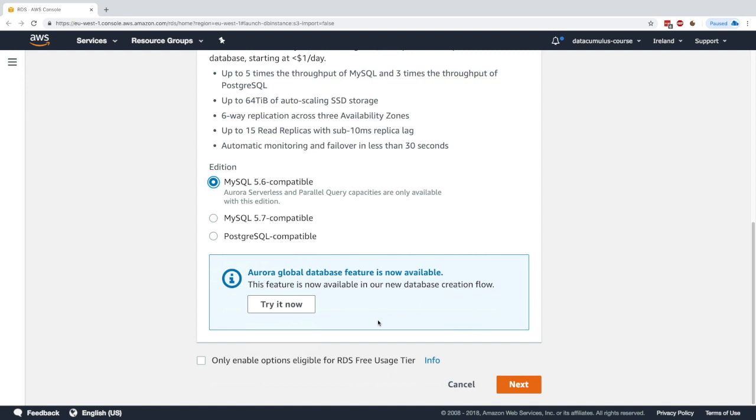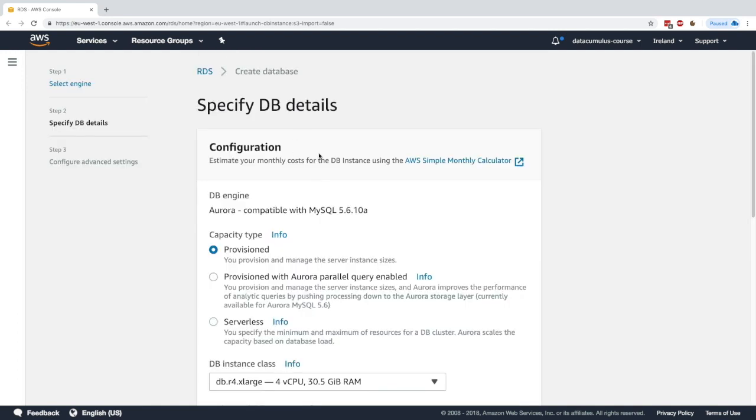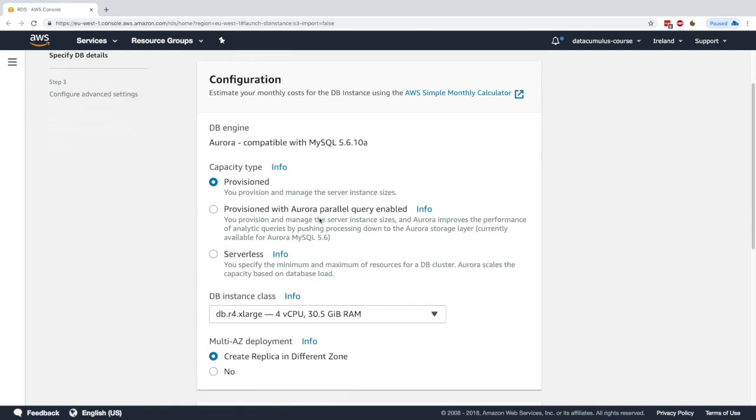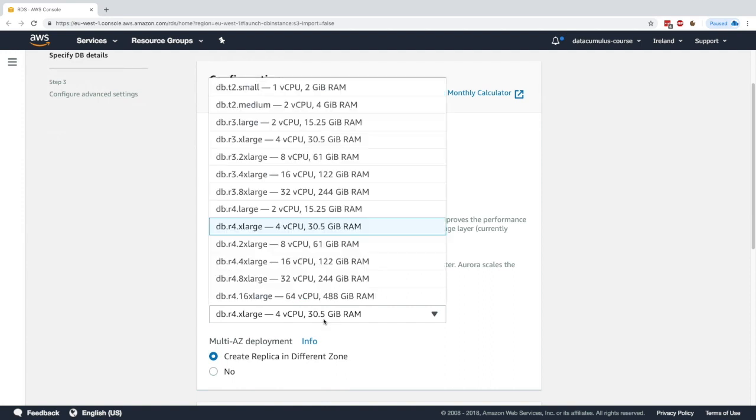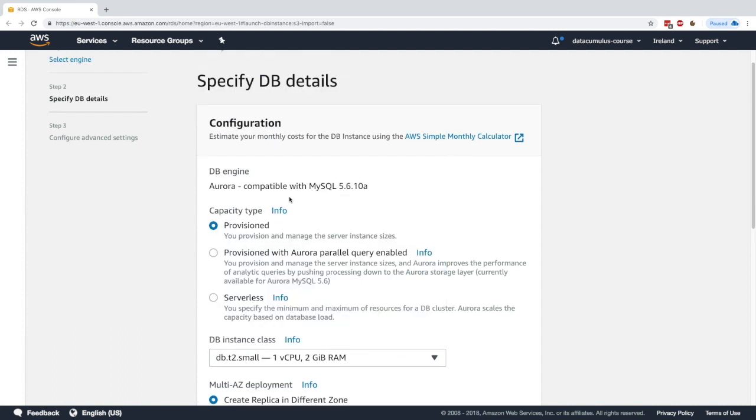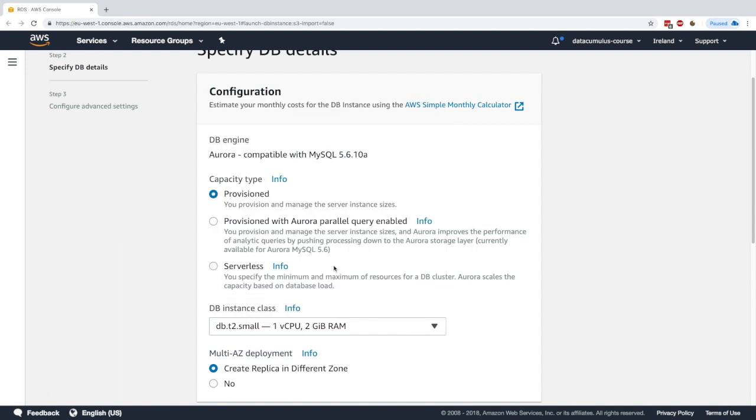Click on next. Now we have to specify the DB details. We can either say provisioned, which means our instance has to specify the size—from t2 small all the way to db r4 16x large. So you have a lot of range available.